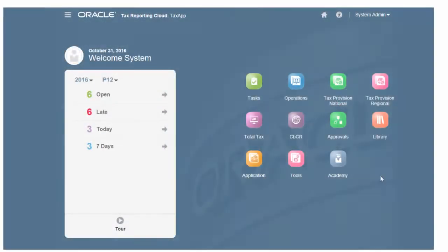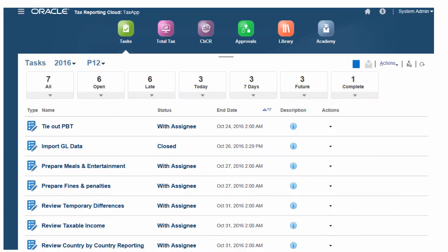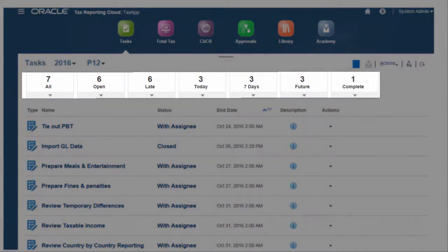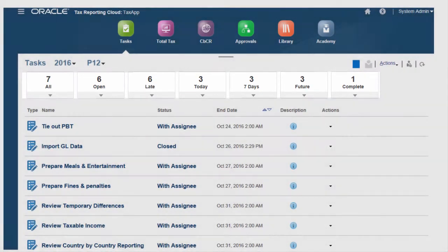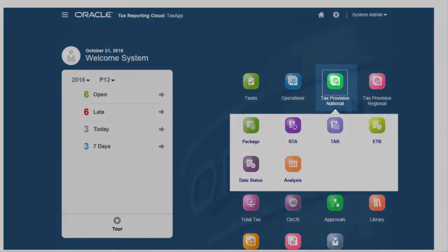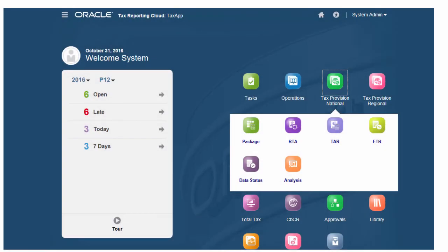Such as reviewing permanent adjustments, temporary differences, and effective tax rates. The status bar indicates your workload and priorities. To prepare the national tax expense, use the national tax provision package to view current and prior year tax expenses for your entities and view statutory versus effective tax rates.